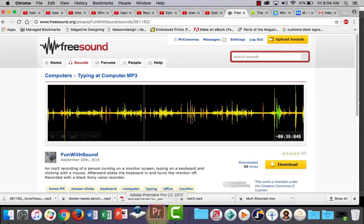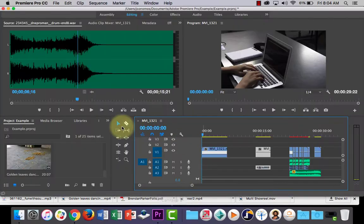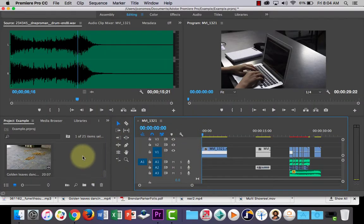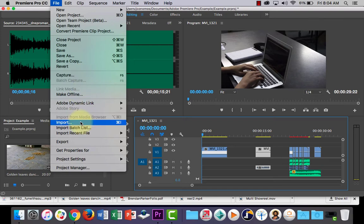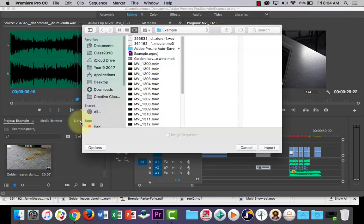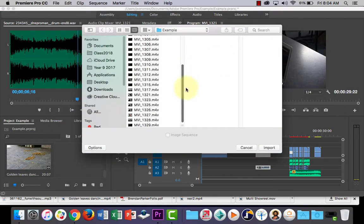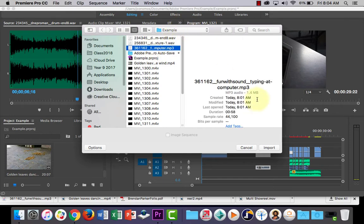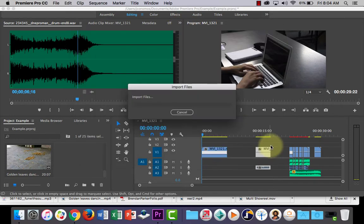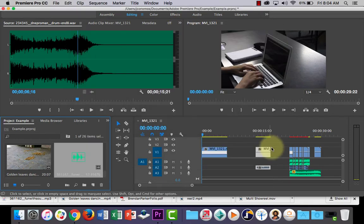So what I'll do is I'll go back to Premiere Pro. I'm just going to go to File, I'm going to import this sound effect. Where is it? Here it is. Computer typing, import that.